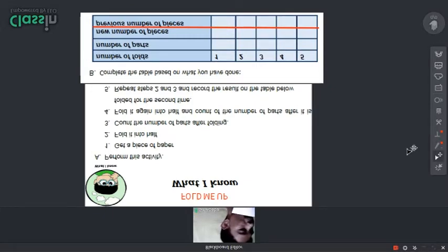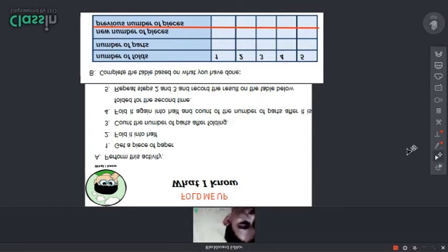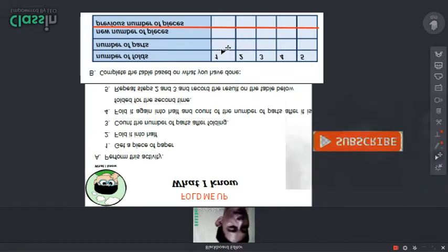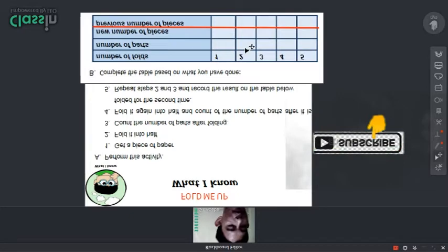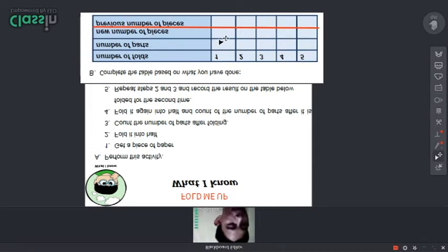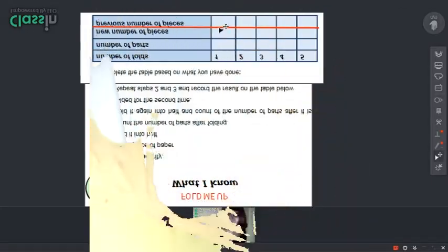On letter B of your activity, the table has: number of folds one through five, the number of parts for each fold, the new number of pieces after you fold it, and the previous number of pieces before you fold it.